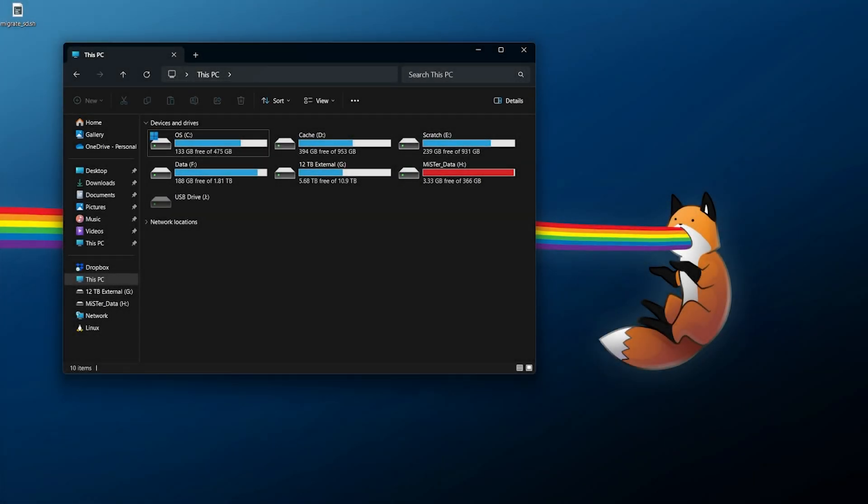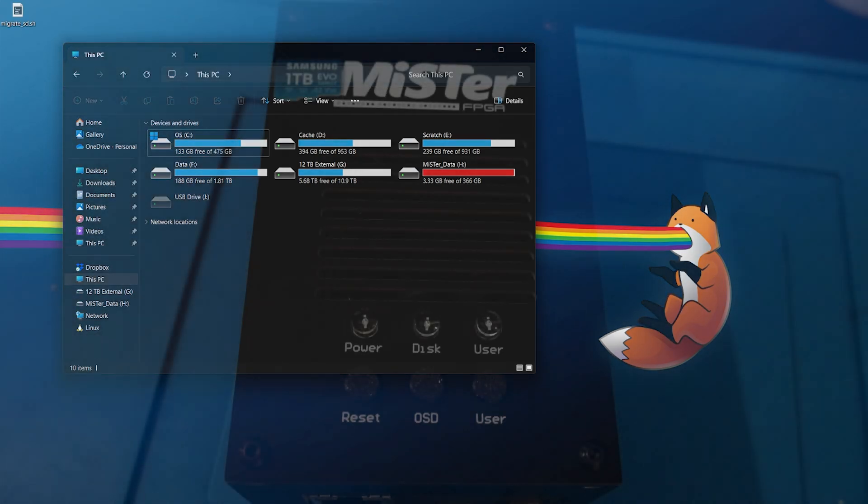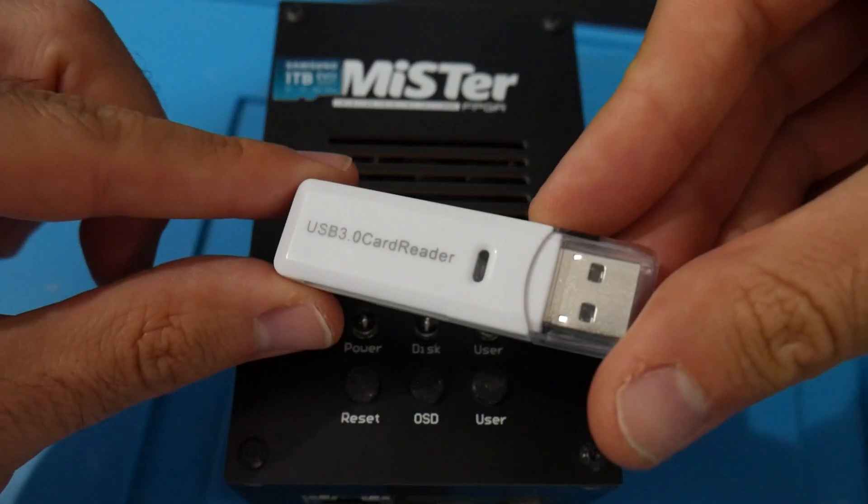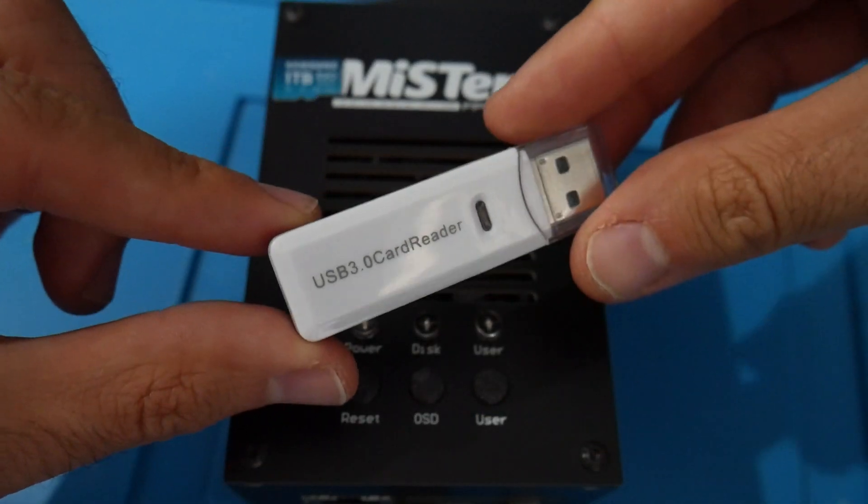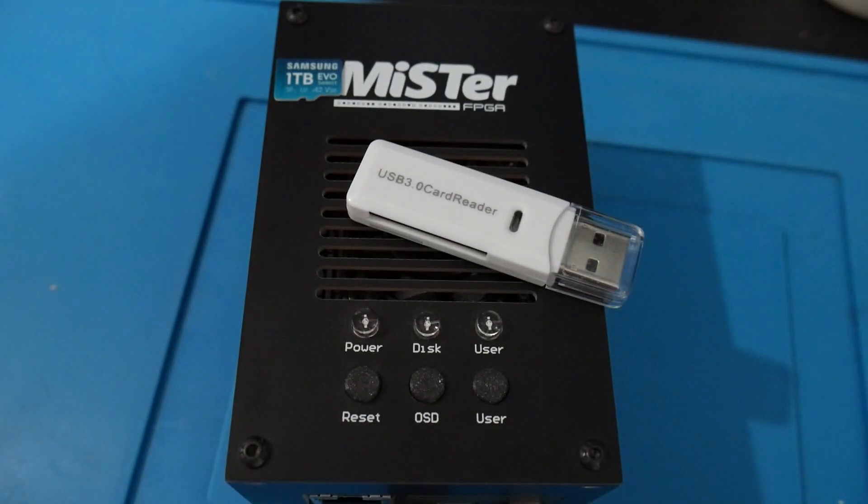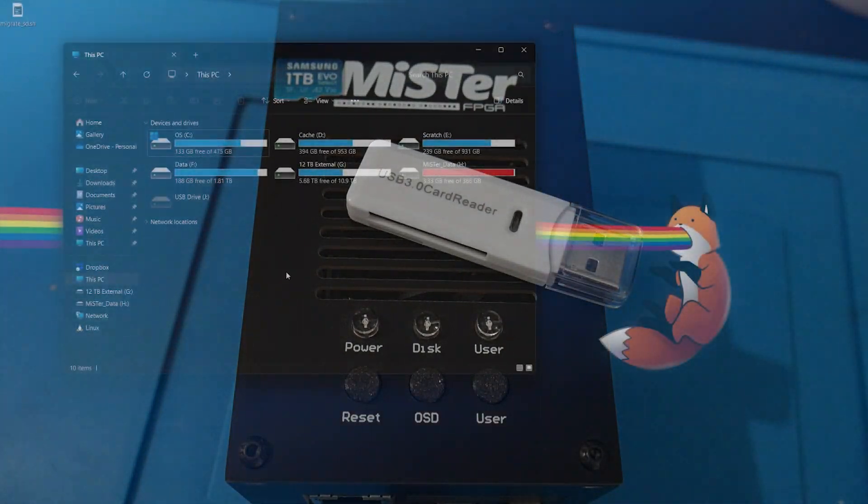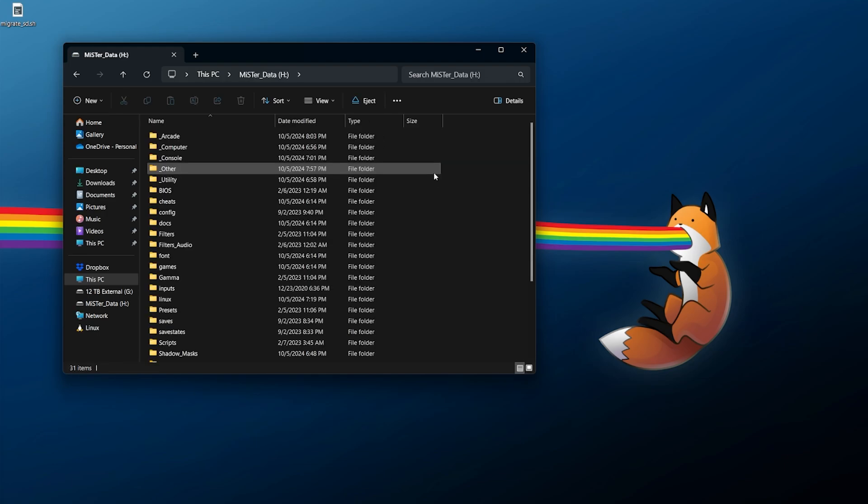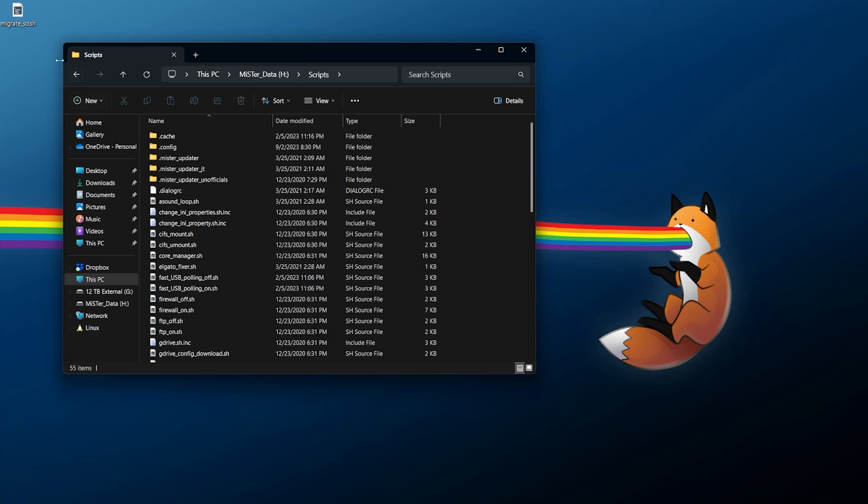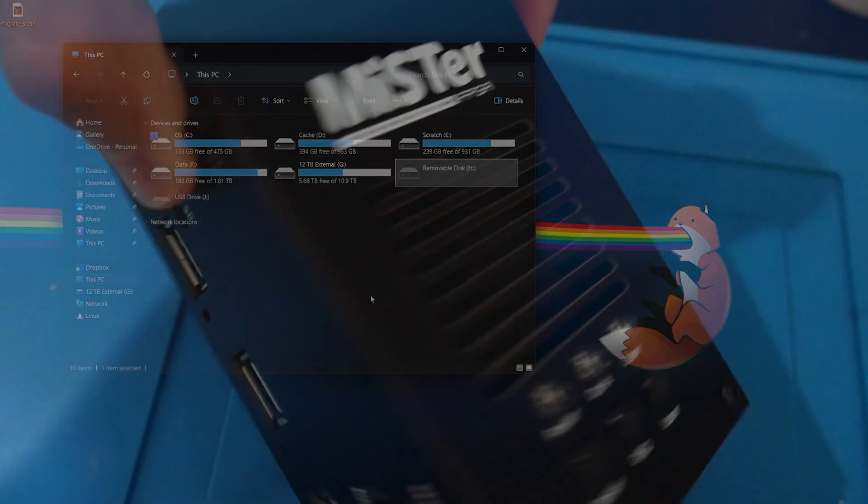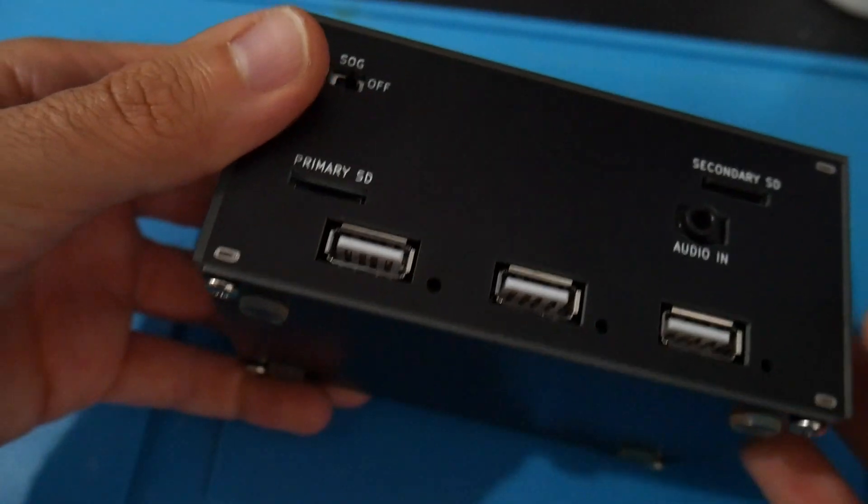Now you will need a way to get that script onto the micro SD card. Since you will already need a USB to micro SD card adapter, what you can do is turn off your MiSTer, plug it into the adapter, plug that into your computer, and from here navigate over to the MiSTer data drive, go into the scripts directory, and inside the scripts directory you just need to drag and drop the migratesd.sh file. Once that's been copied over, eject your USB drive and take it back over to the MiSTer.